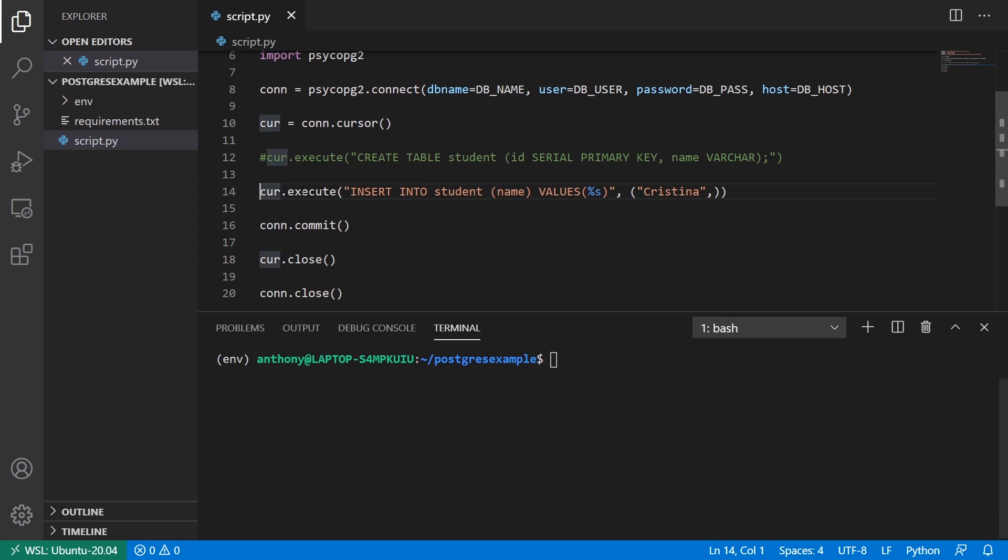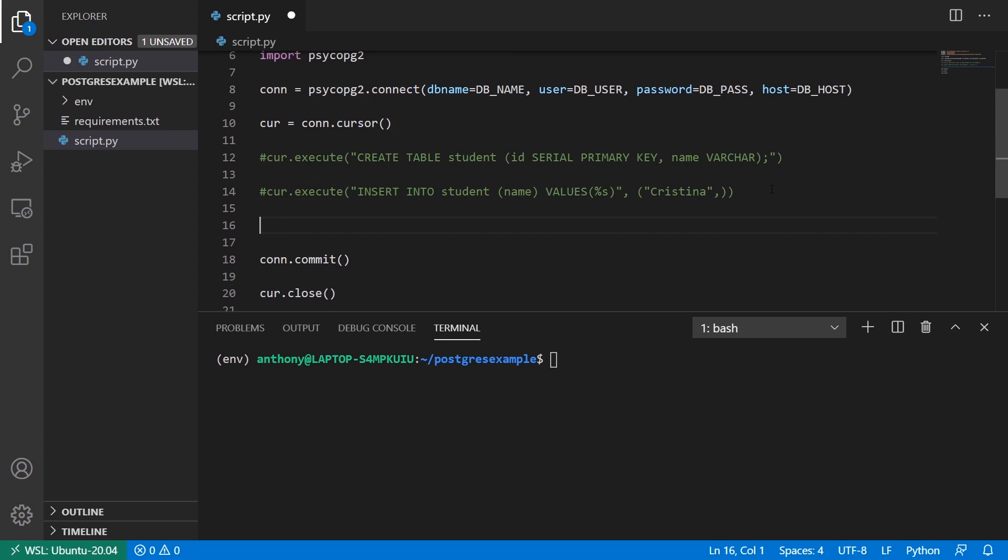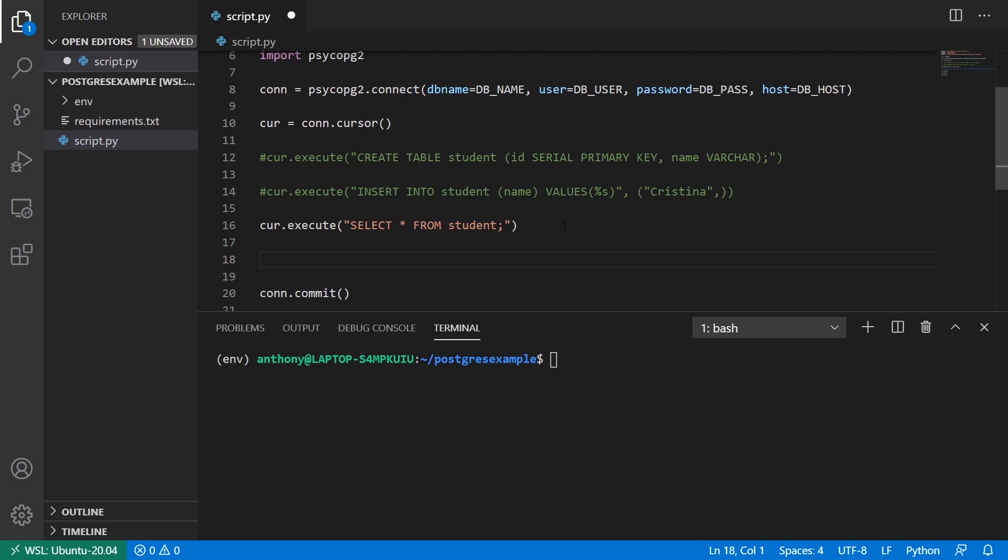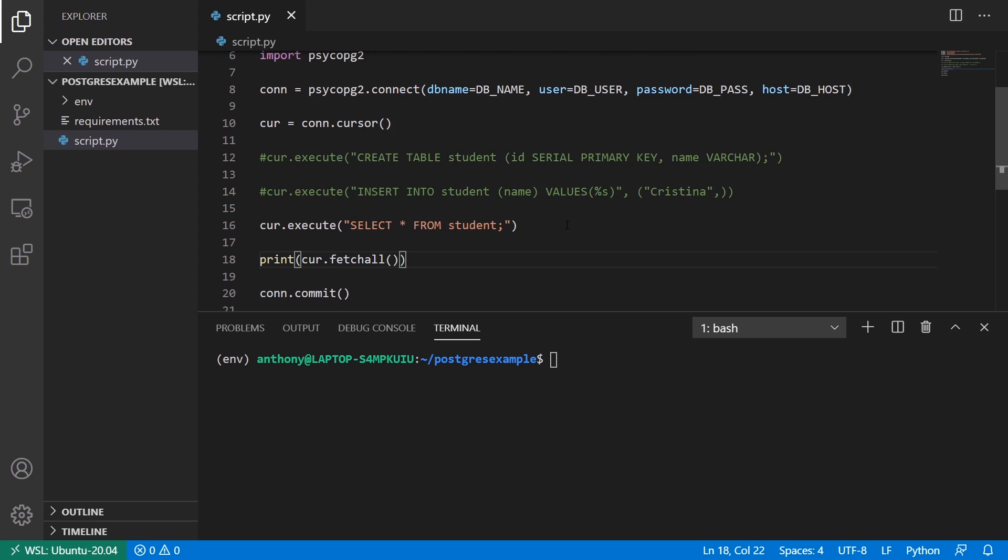So I'll comment this out. And the first thing I want us to do is I want to see all of those students. So I'll run cursor, execute, and I'll write a select statement. So select star from student. And this should give me all the students that are in my database. And to view them, we're going to call a method called fetch all on the cursor. So cursor fetch all. And this will give me everything. And I can print this out. And run it. And now I see the three users that are in my database. So it just gives me a list of tuples.